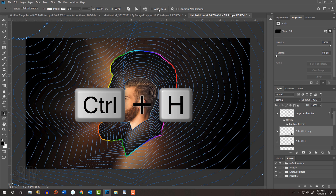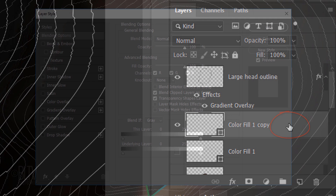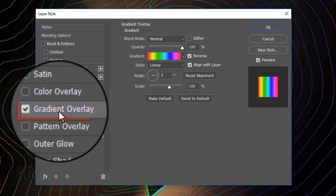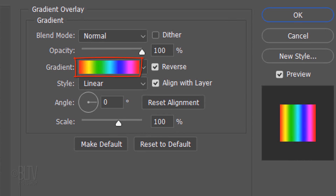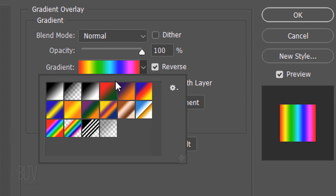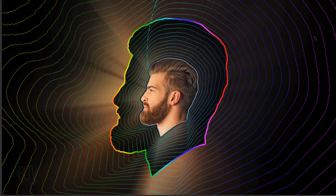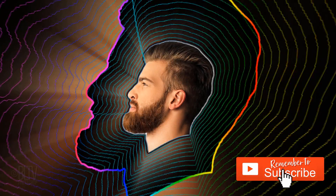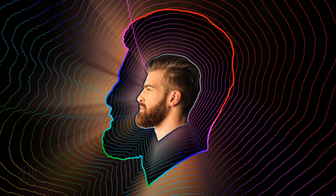Double-click an empty area of the active layer to open its Layer Style window. Click Gradient Overlay. If the Spectrum gradient isn't active, open the presets and click it. The Style is Linear, the Angle is 0 degrees and the Scale is 100%. This is Marty from Blue Lightning TV. Thanks for watching.